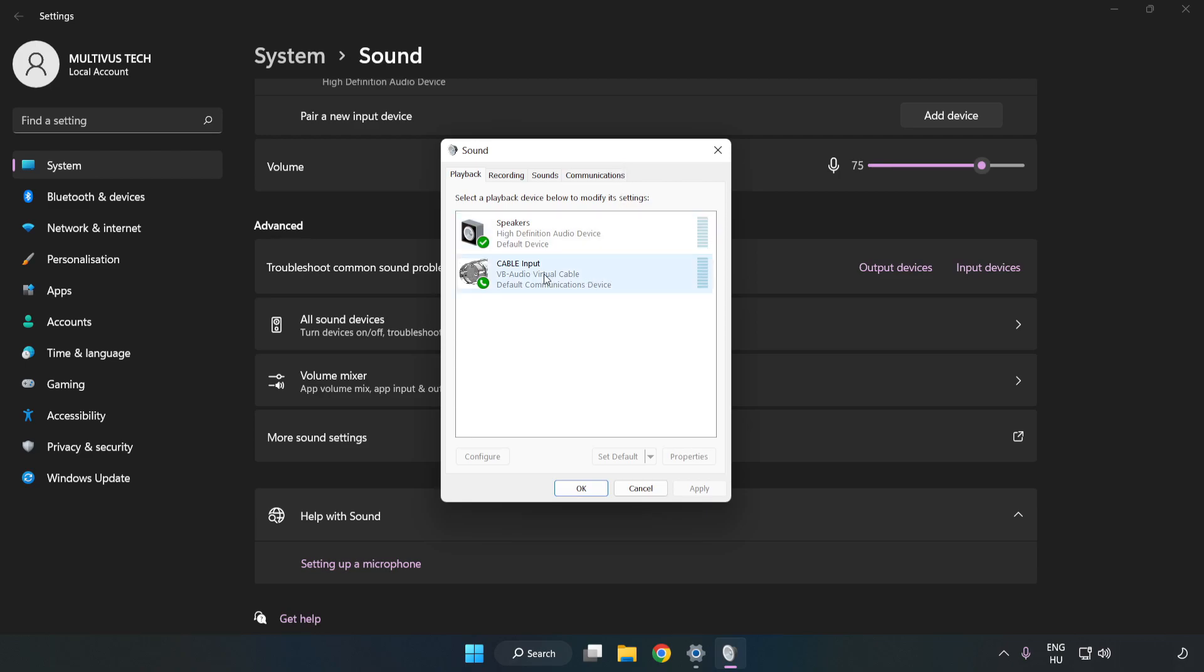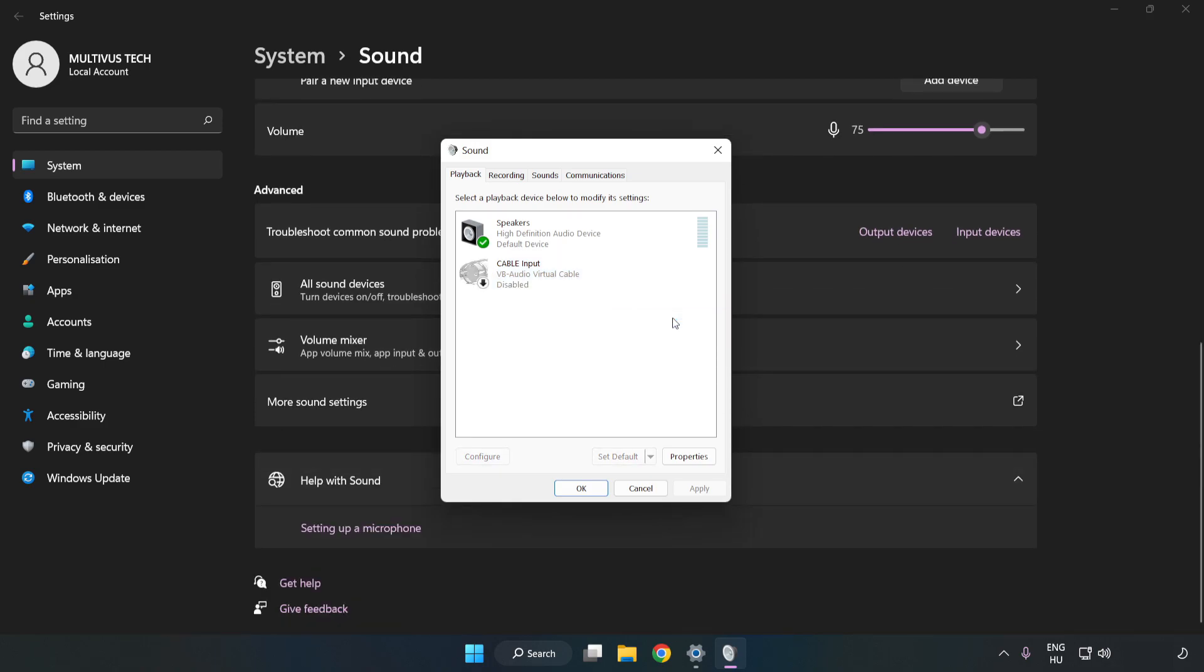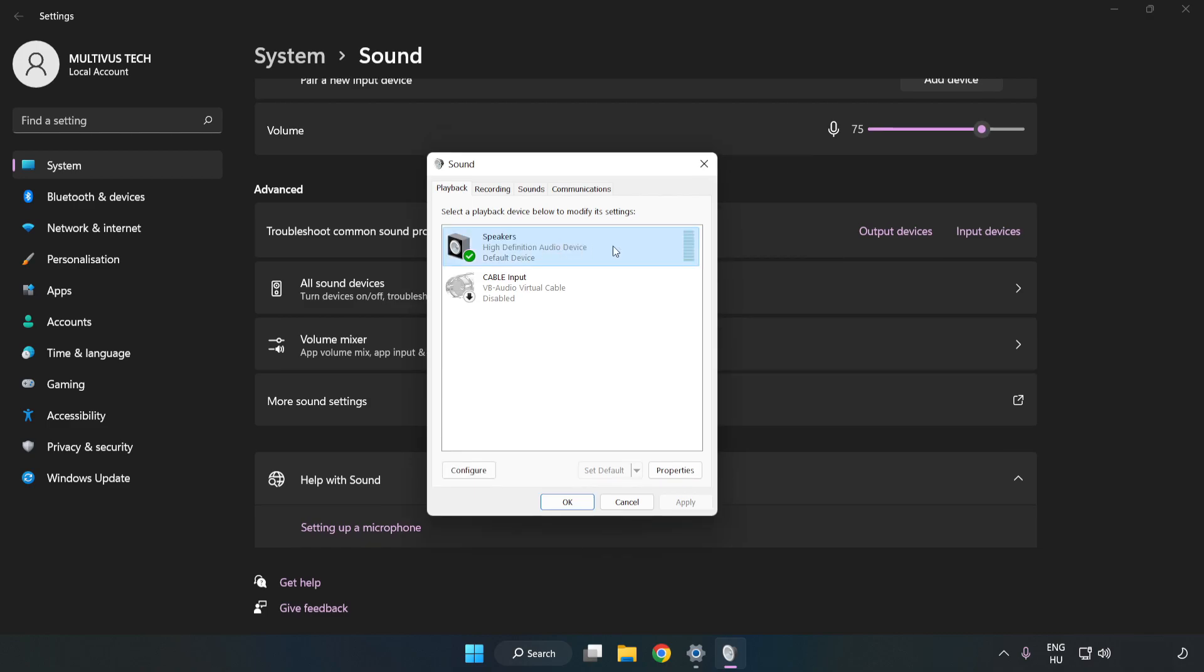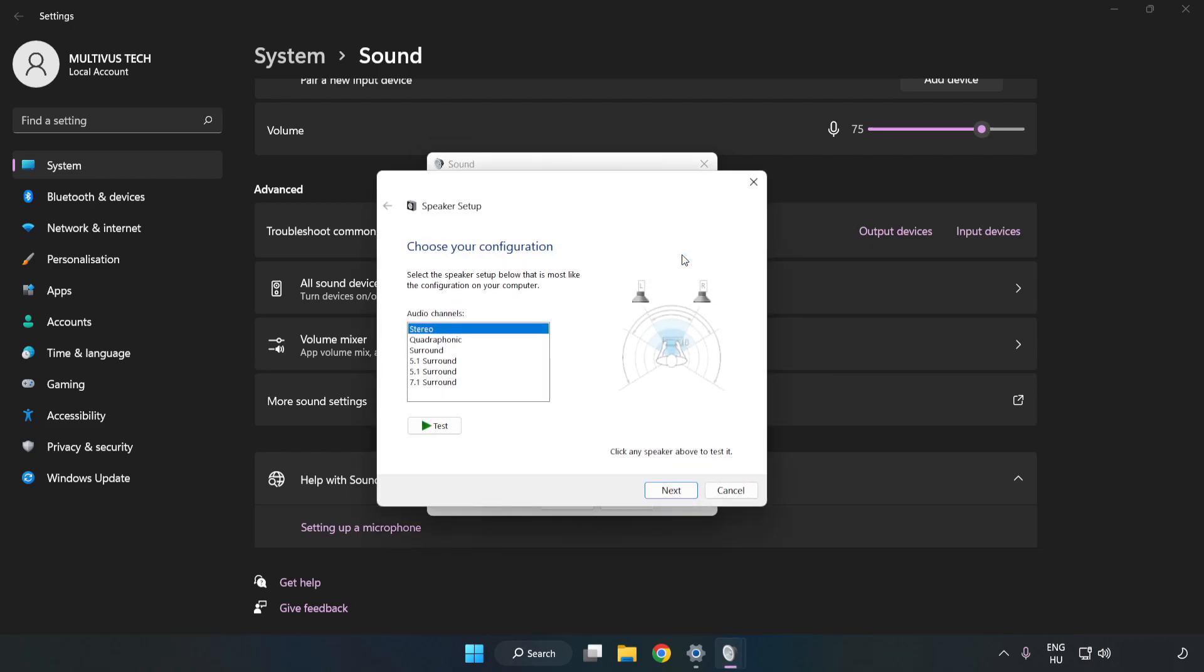Disable Not Used Audio Devices. Right-click your used audio device and click Configure Speakers. Complete your setup.